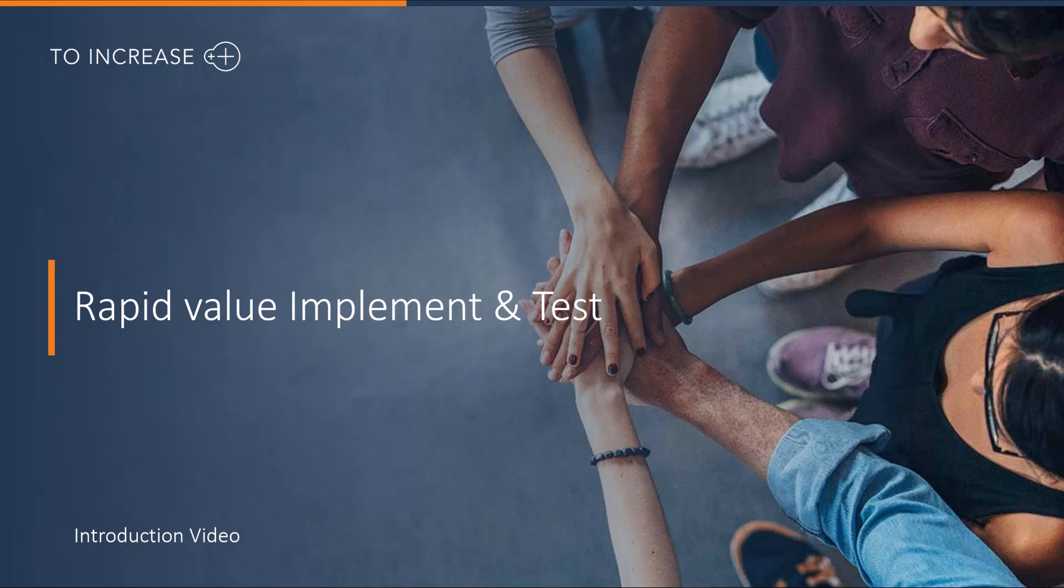Welcome to this introduction video of RapidValue. In this video I will introduce the implement and test functionality of RapidValue.